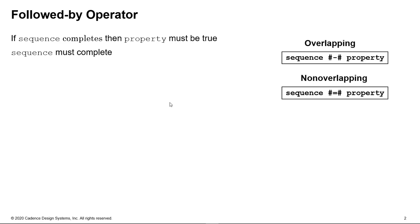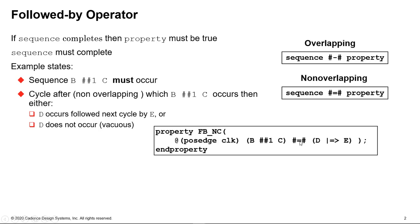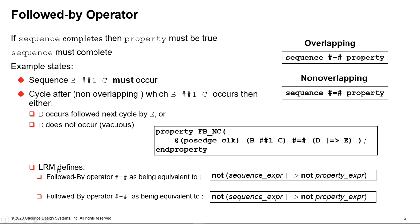So having looked at the LRM, you might think that this might be a sensible property to write. And this is perfectly syntactically correct. This will compile, but it probably won't do anything useful for reasons we'll see in a moment. So what this example states is that the sequence B hash 1 C must complete, because that's the sequence operand to this followed-by operator, which happens to be an overlapping one. And the cycle after which we observe B followed by C, this property must be true. And in order for that property to be true, either D occurs the next cycle, followed the cycle after by E, or D does not occur. So that's a vacuous pass. So remember with implication, if the left-hand side is false, then you don't check the right-hand side.